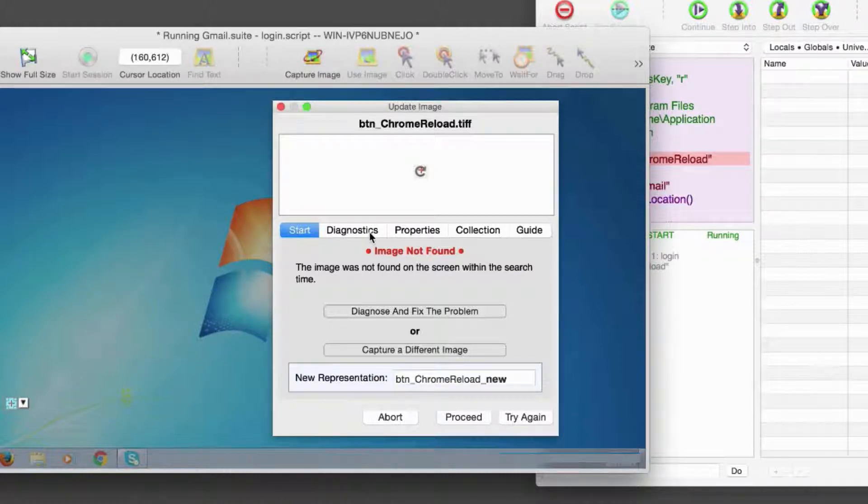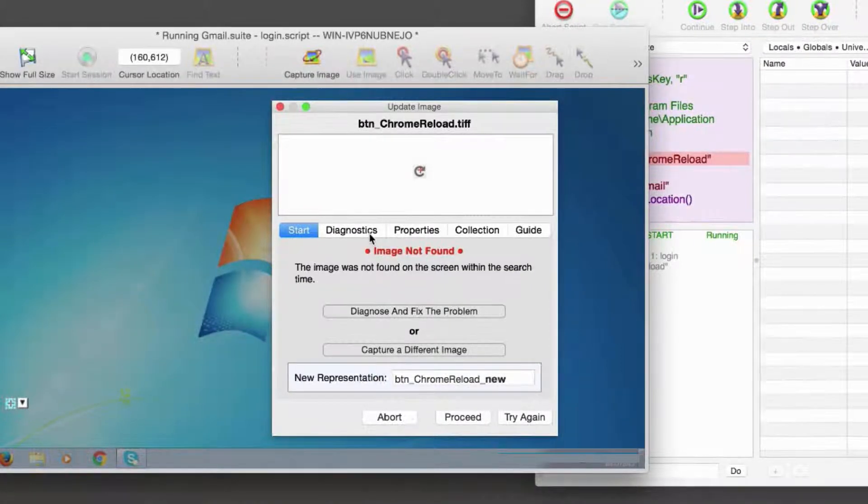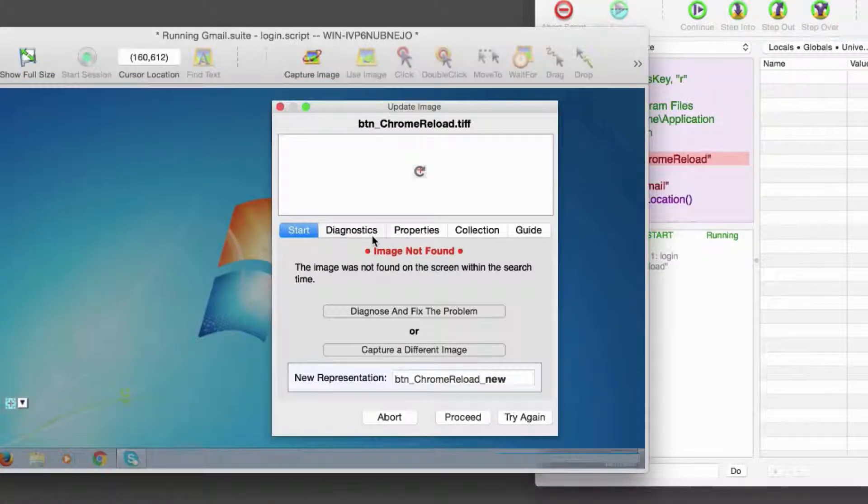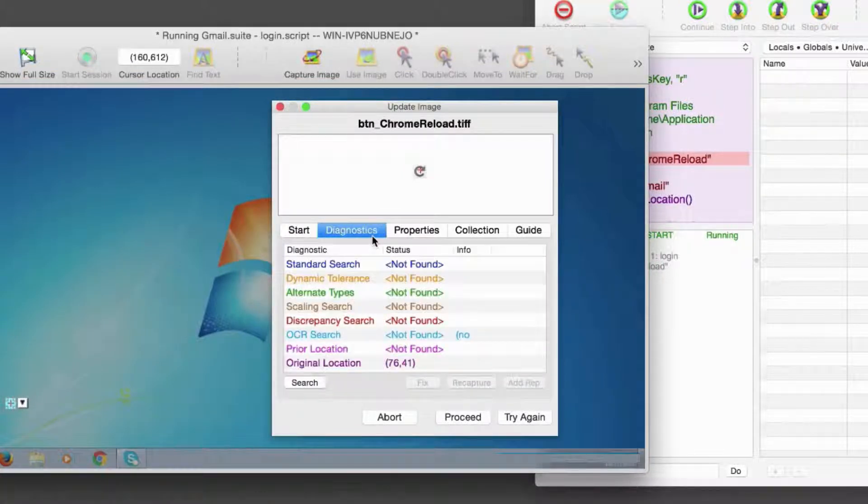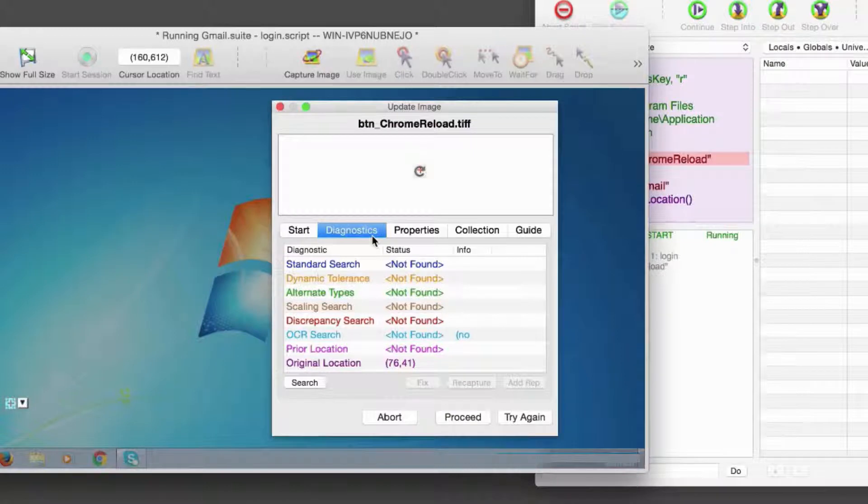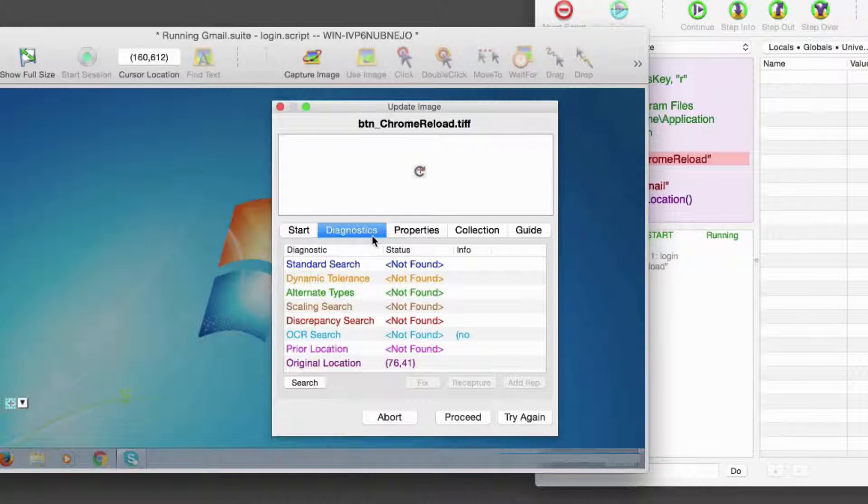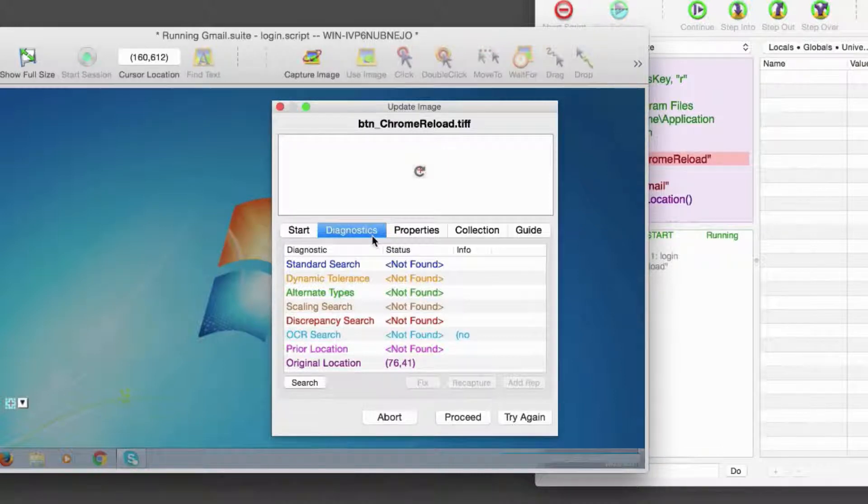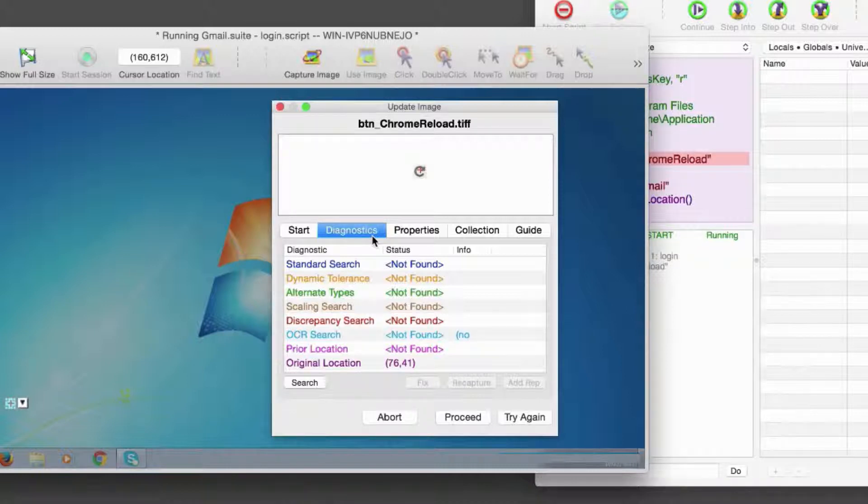Let's look briefly at the image doctor options. The Diagnostics tab shows a variety of diagnostic searches to see what settings can be adjusted or what search types can be used in order to find the image that we're searching for. The searches don't return any positive hits because in this case, there is no close match to the Chrome reload button available on the screen.